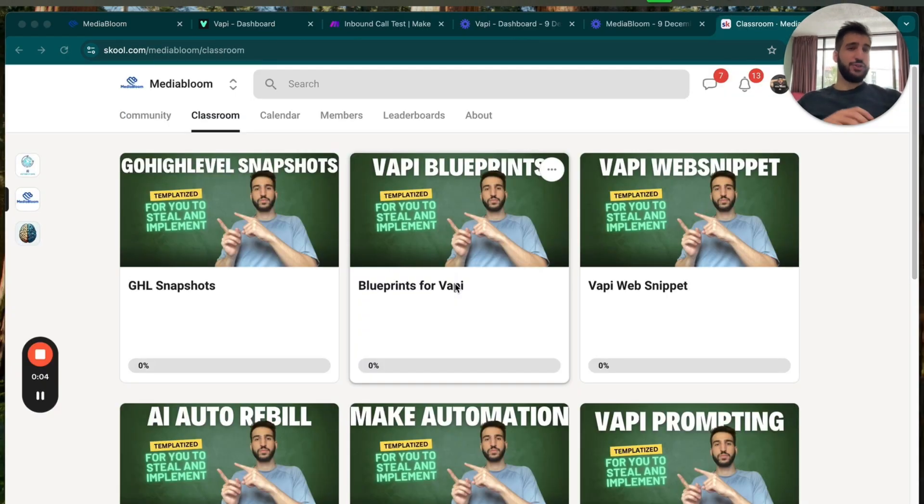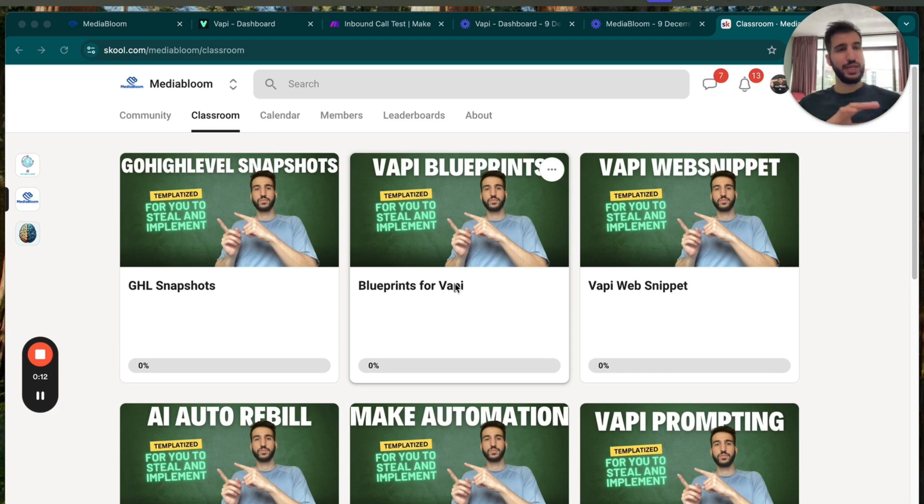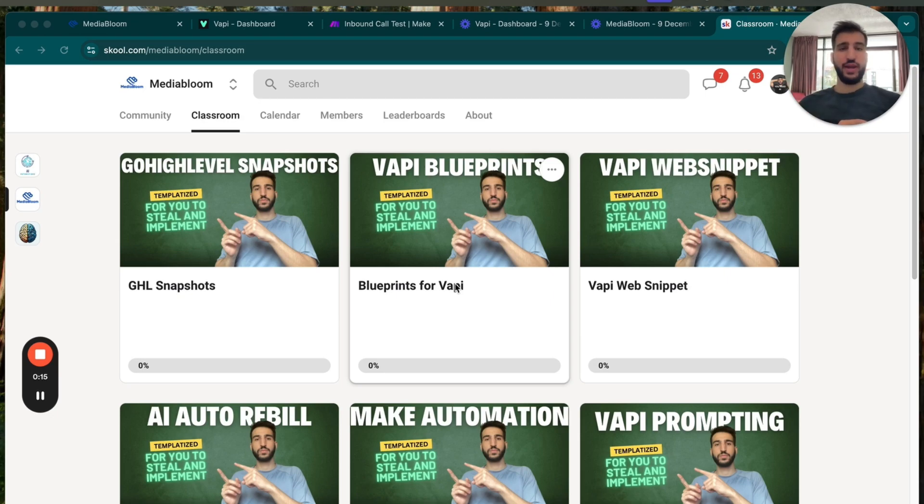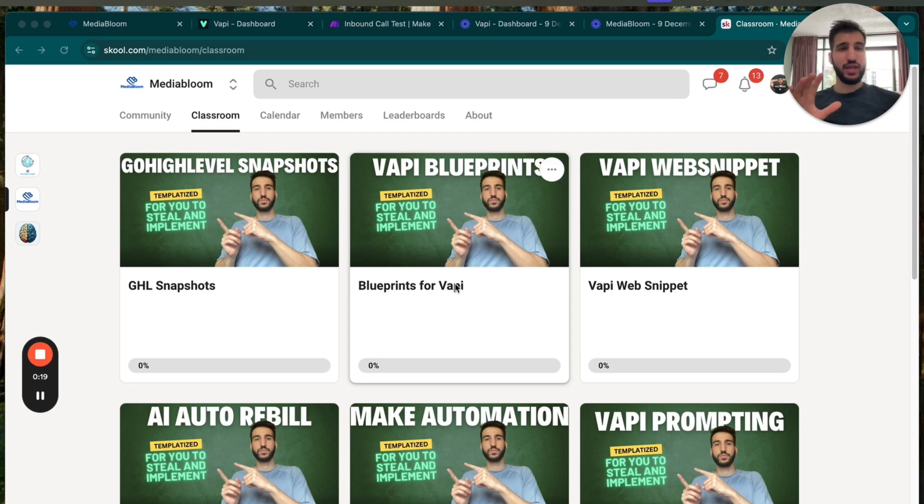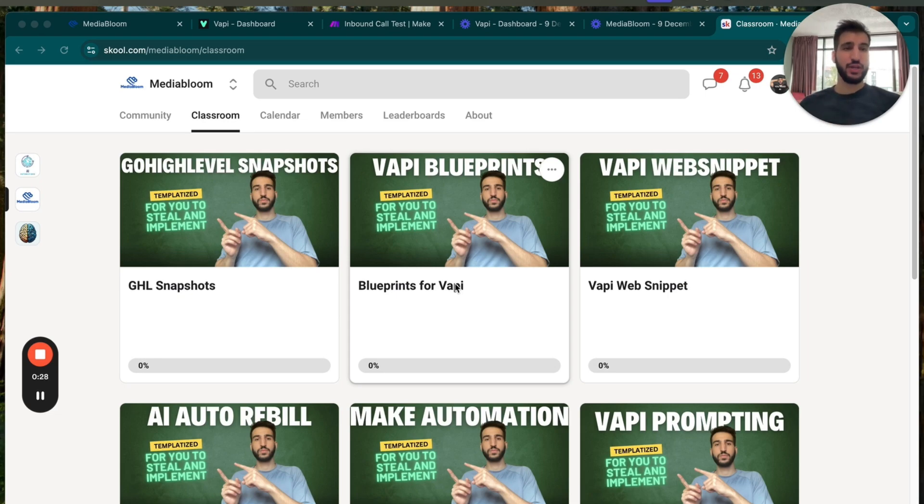So after watching that video, you should have a clear understanding on exactly how to set up this inbound agent with a memory of the past calls, maybe even the contact information or any other information that you need the AI to know. And if you want this template or any other of my templates, then definitely join in this community right here. The link is in my bio of the YouTube channel. You can join in.